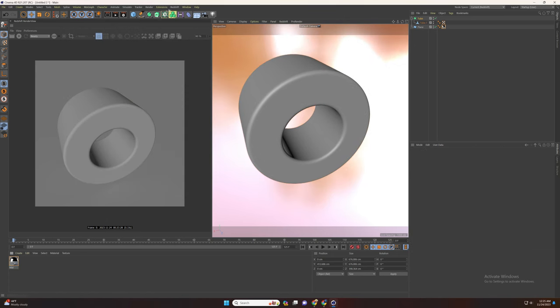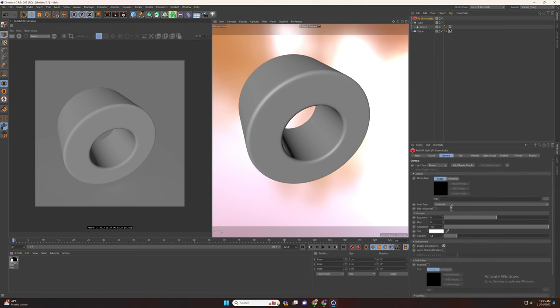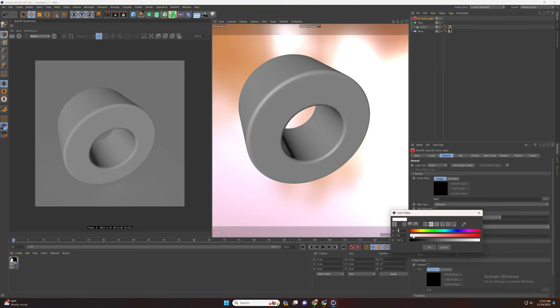Now let's add our dome light and increase the exposure if needed. You can also use a tint color to adjust the color of the image you're going to use.